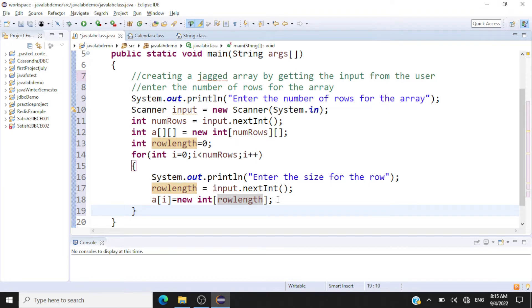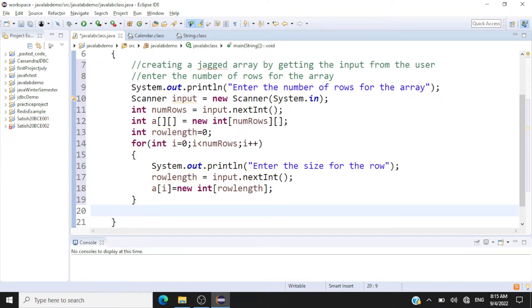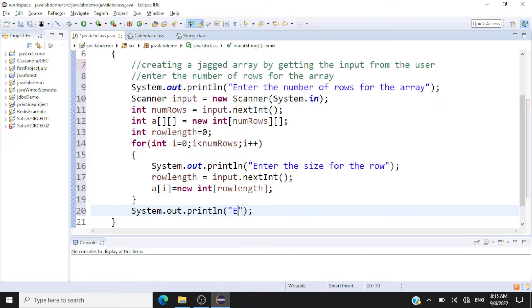Now the array declaration is done. Next we'll ask the user to enter the elements for the jagged array.